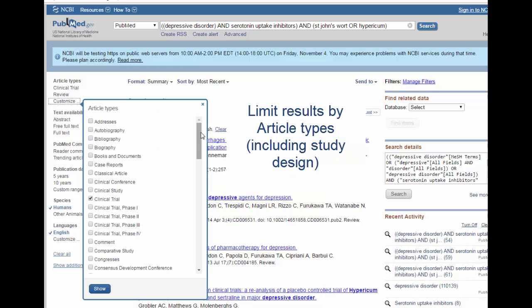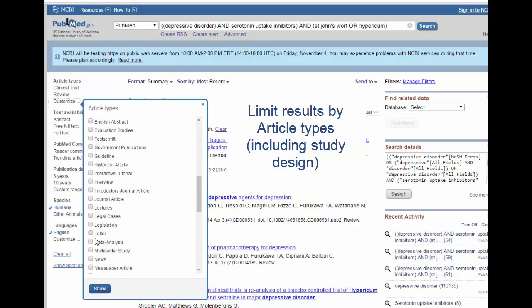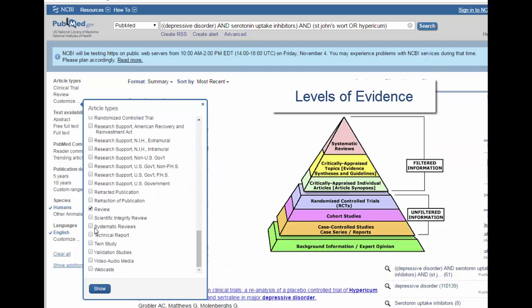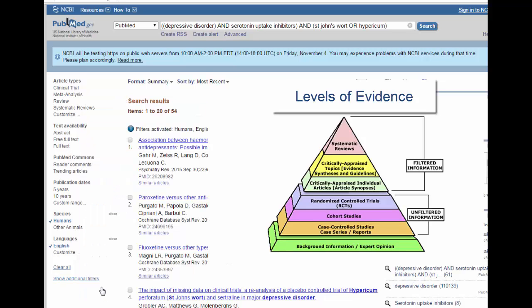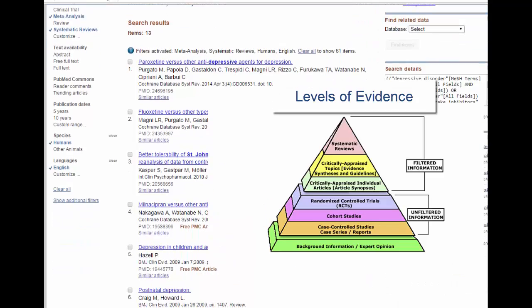Click on Customize to find more options, and I'd recommend trying meta-analysis and systematic reviews. You do have to choose them from the list first — click Show and then click on them once again to filter the results. After applying those two filters, we now see only the highest levels of clinical evidence.